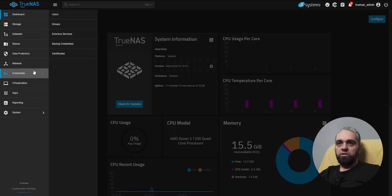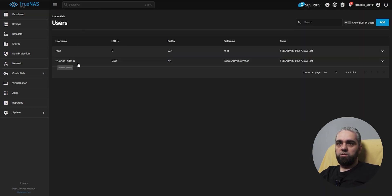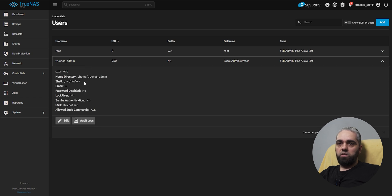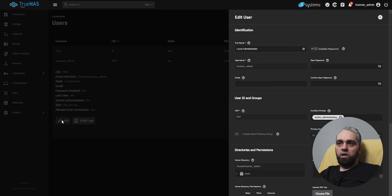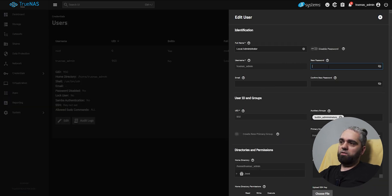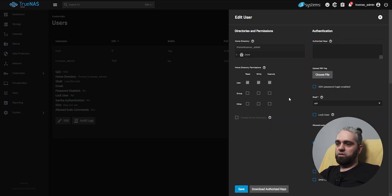Go to credentials, users, TrueNAS admin, edit, and here write a new password, and just go down and click save.